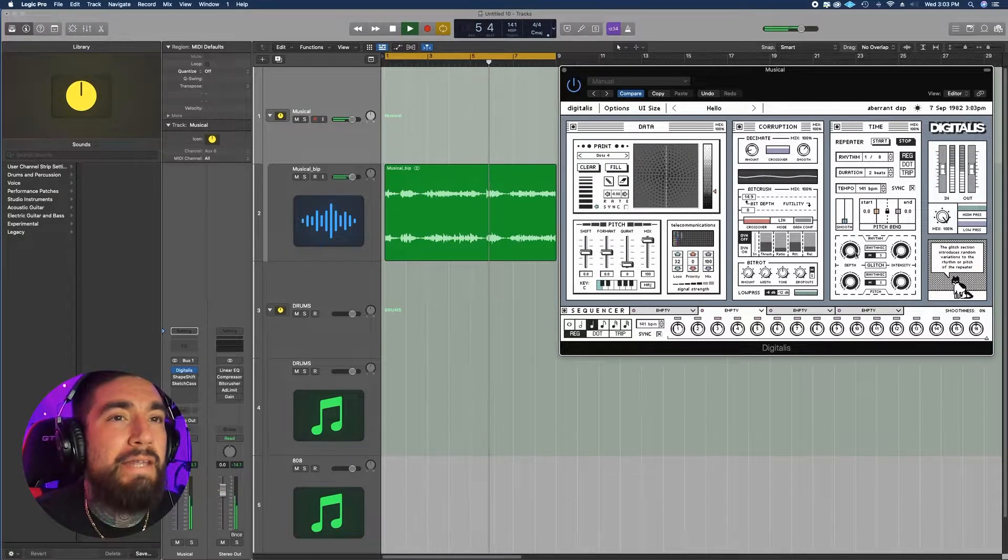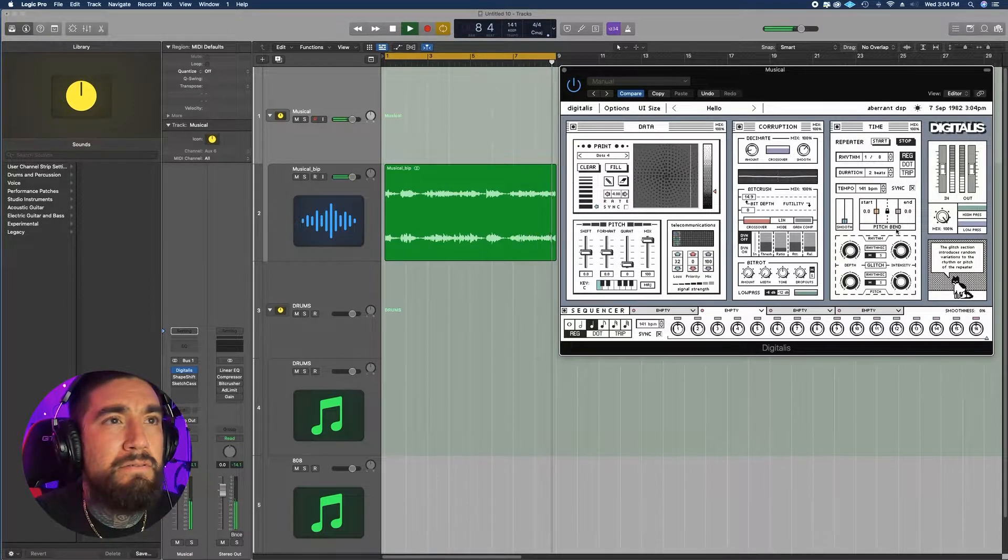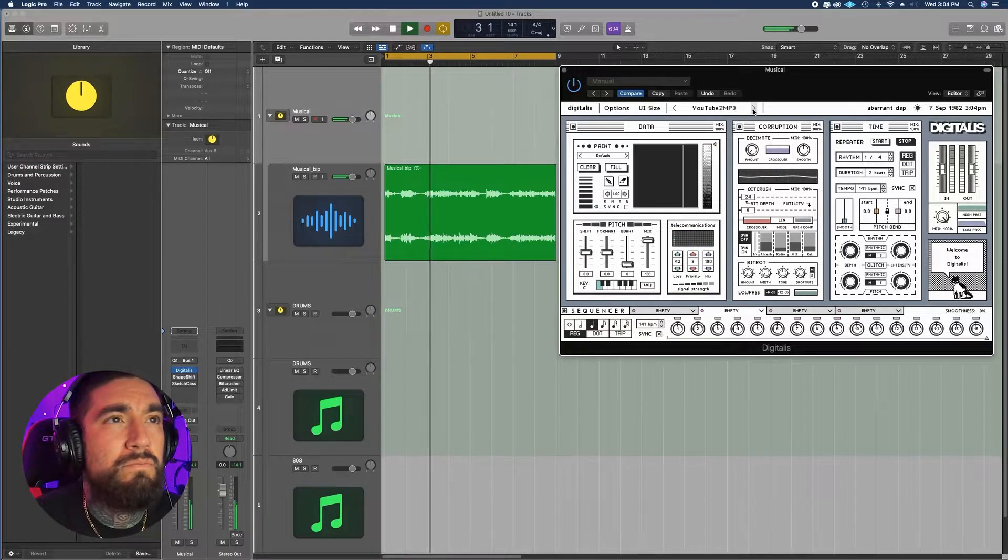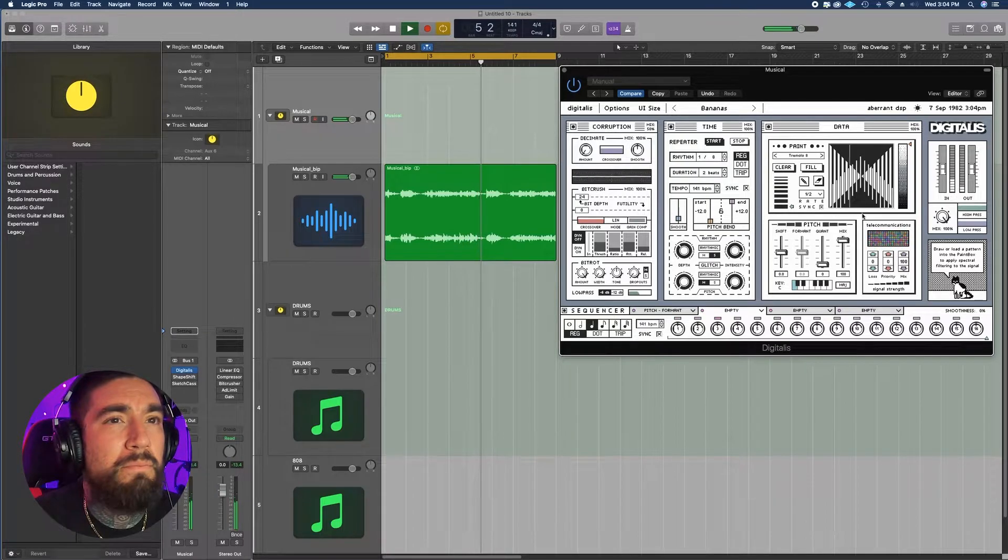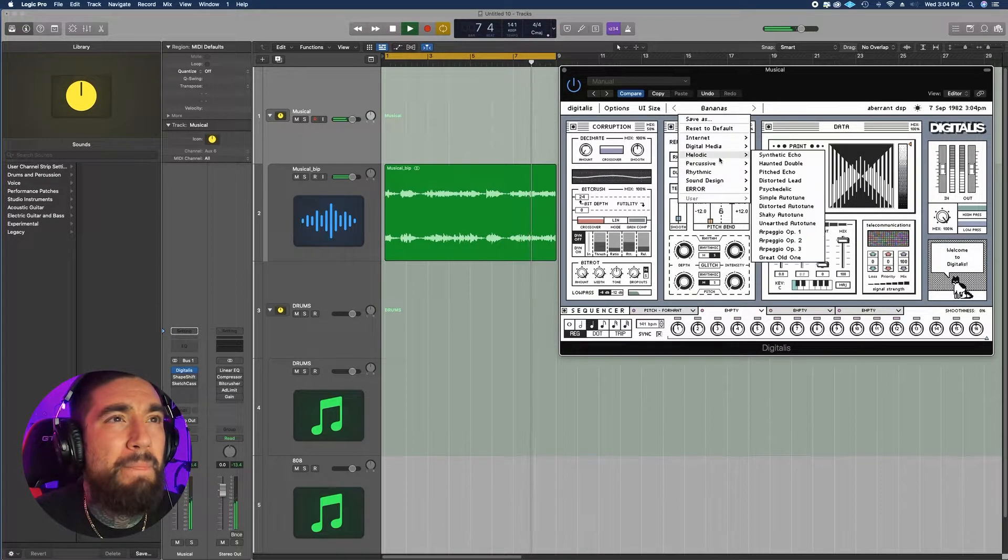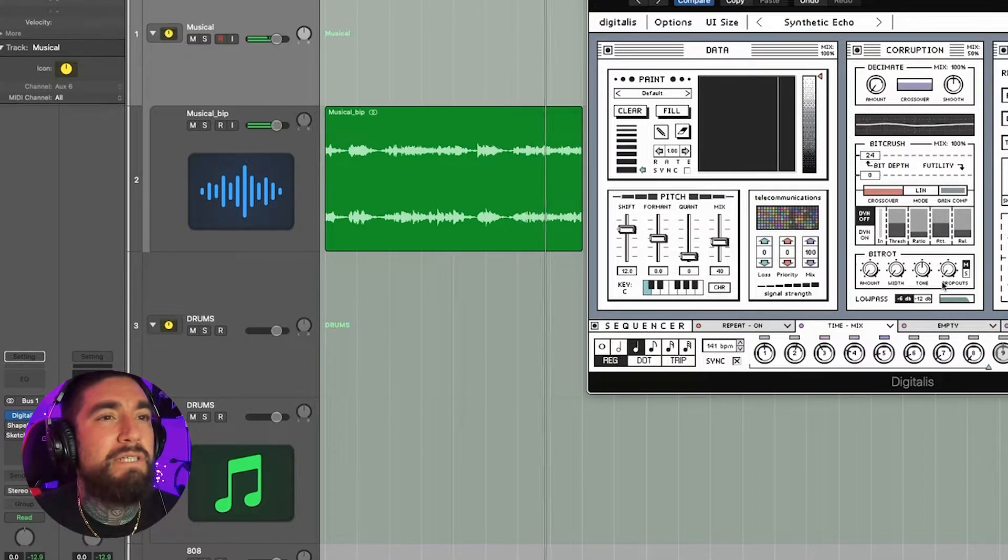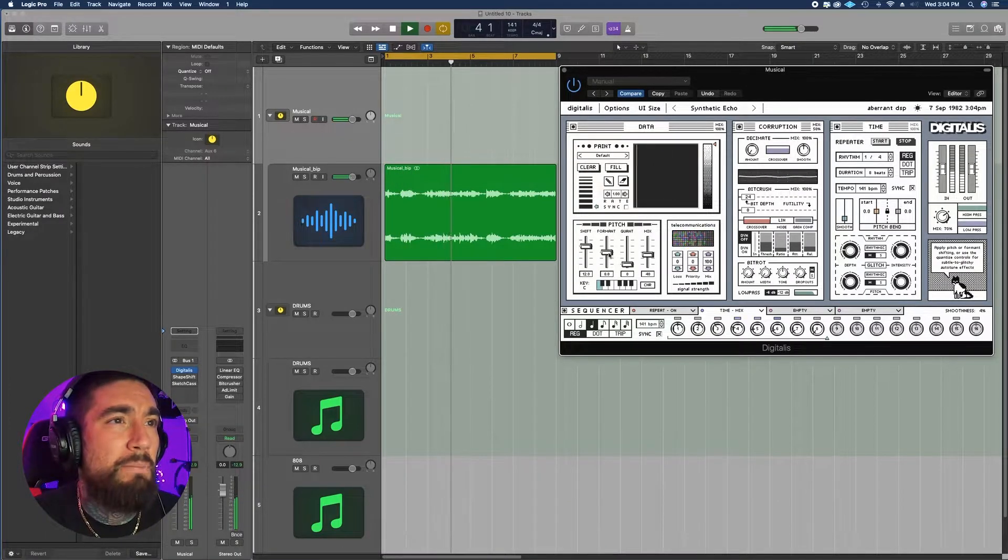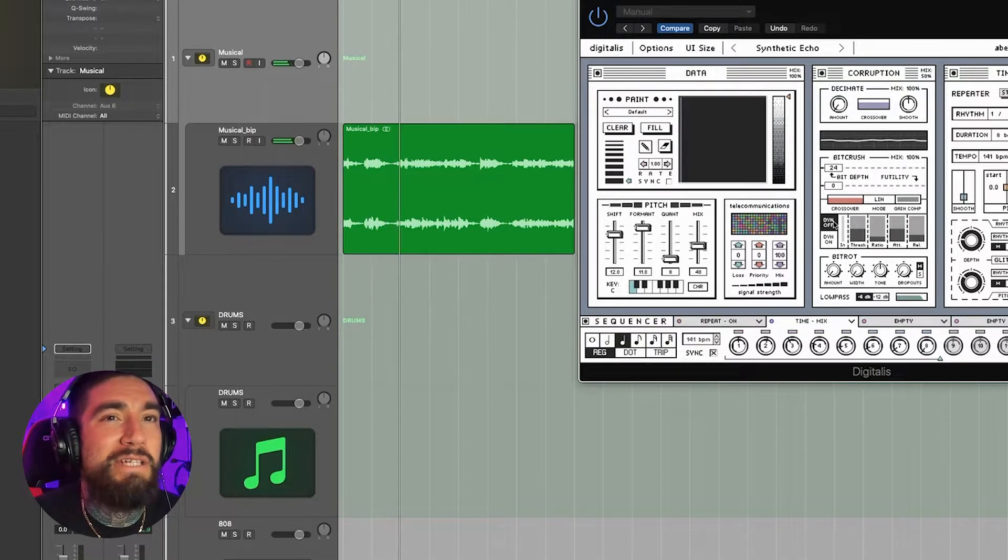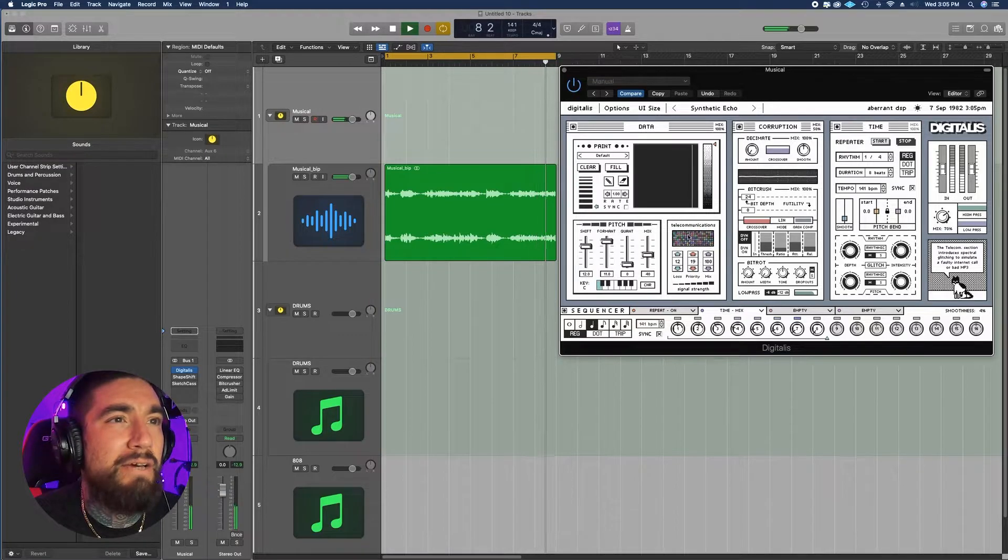And I thought this was super cool - this is like your glitchy stuff. So here's the width, tone, dropouts. We've all seen this before in plugins like RC-20. You also have pitch formats. This telecommunication section is super dope - it's kind of just spazzing and cutting out.